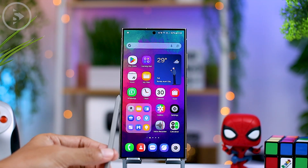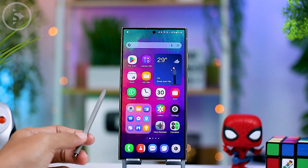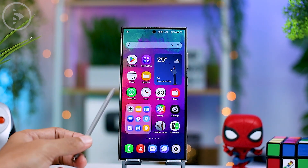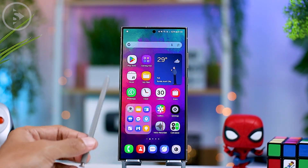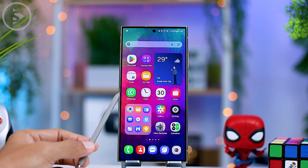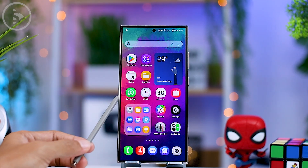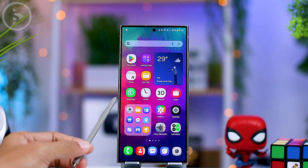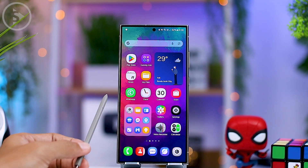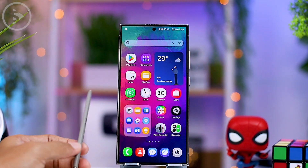Hello everyone, I'm Ihsan. In this video, we'll check out the latest features update in Samsung One UI that was previously missing after the latest One UI 6.1.1 update, but now luckily it's been added back in this latest update.